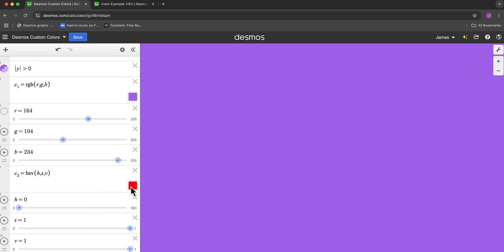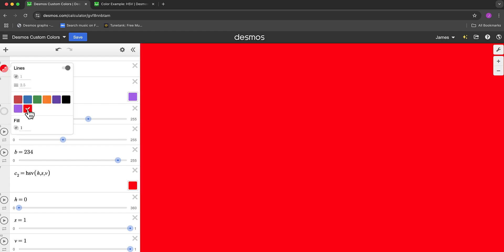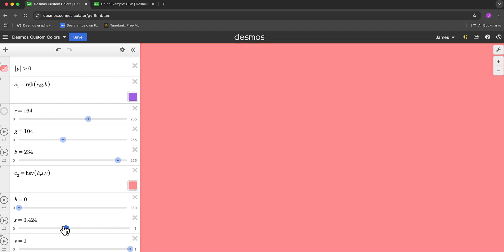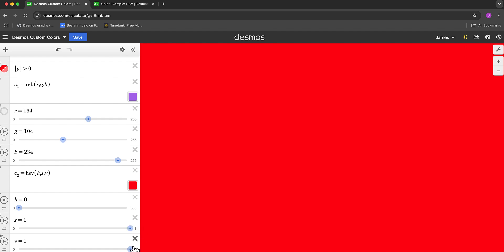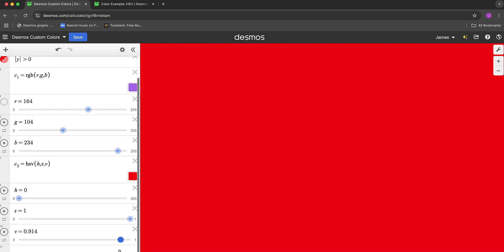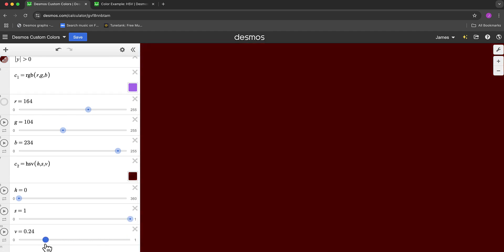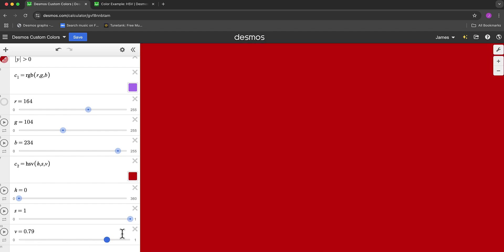And notice I now have that bright red again. So I'm going to change this color back to my custom 2. Notice that the saturation gets more grayed out the lower we go to 0. And then the darkness or brightness - 1 is bright, 0 is dark.